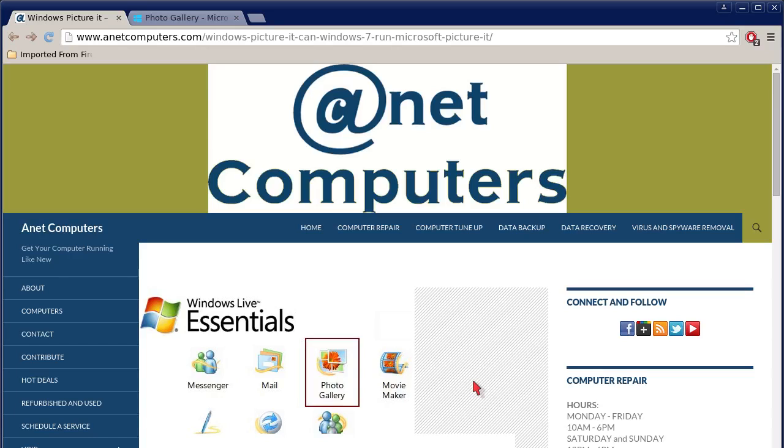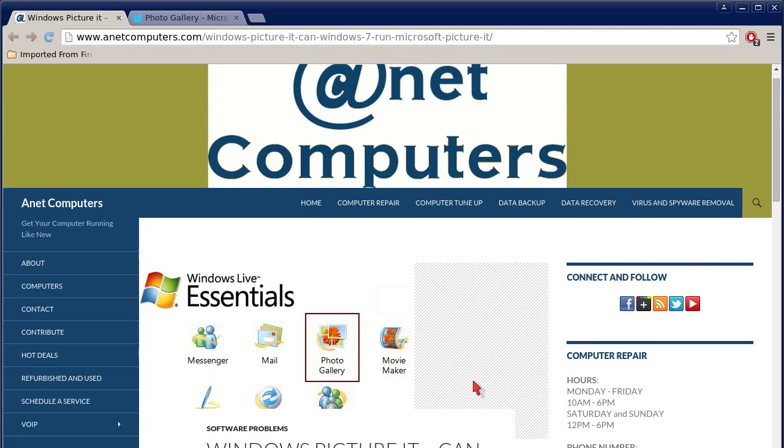Hello, this is Aaron with anitcomputers.com. Hola, bueno. Este es el ron con anitcomputers.com with another video for you today.